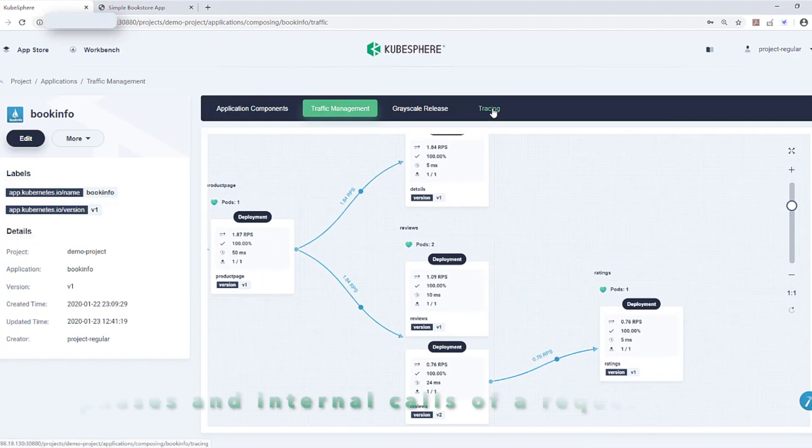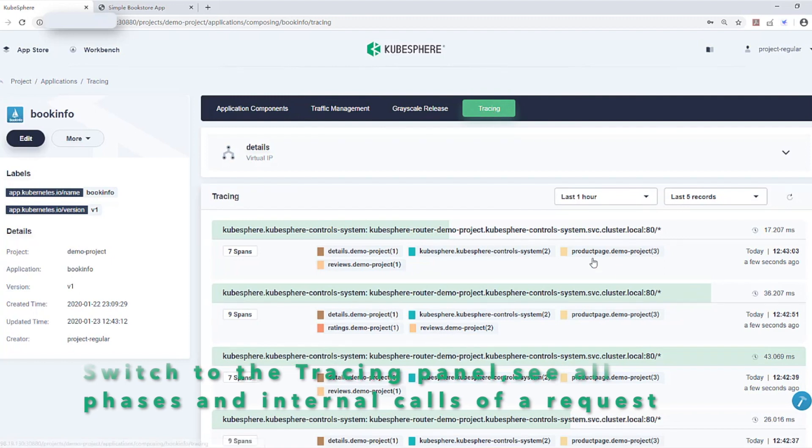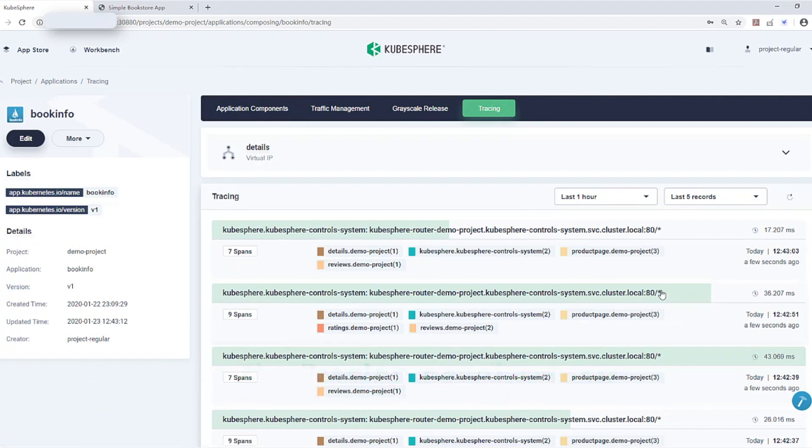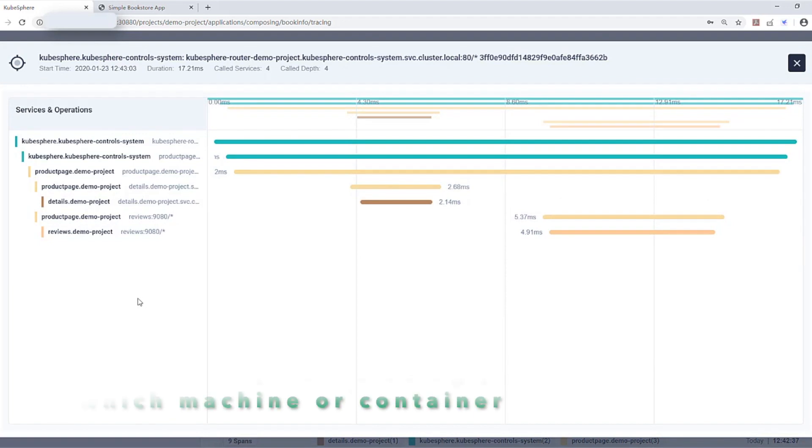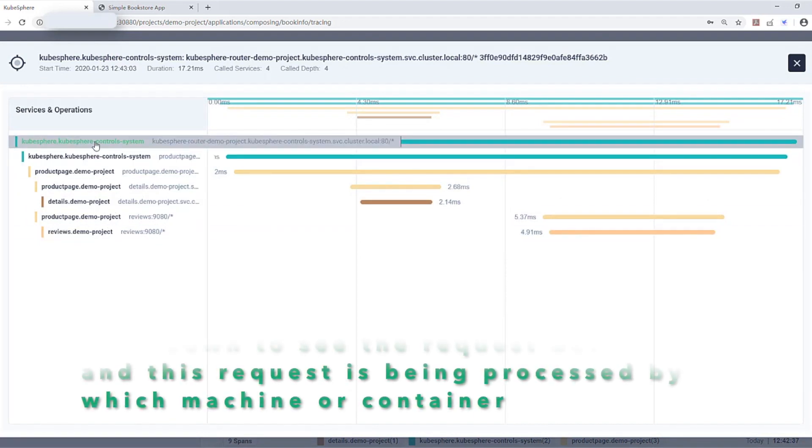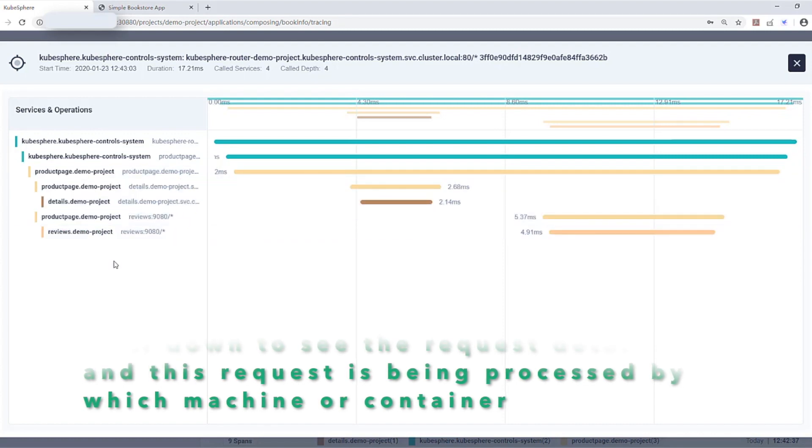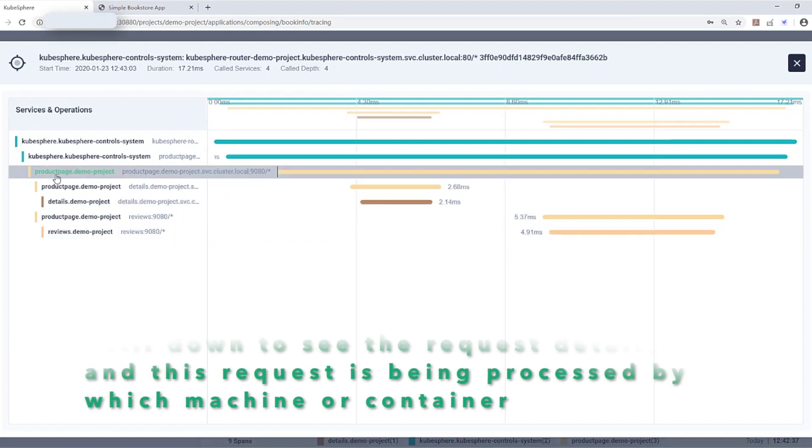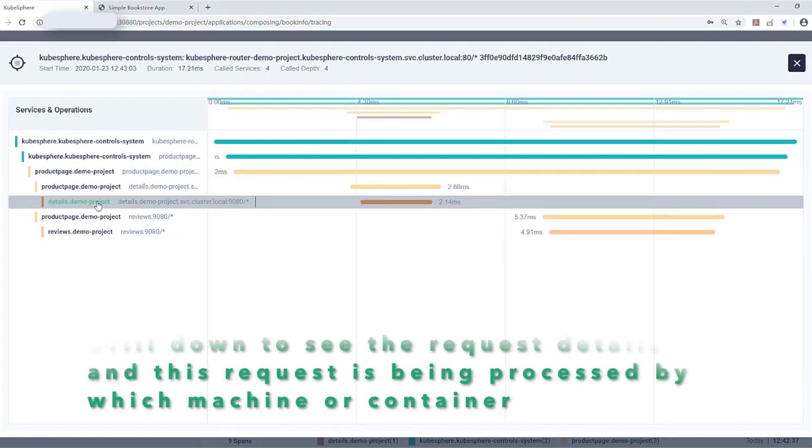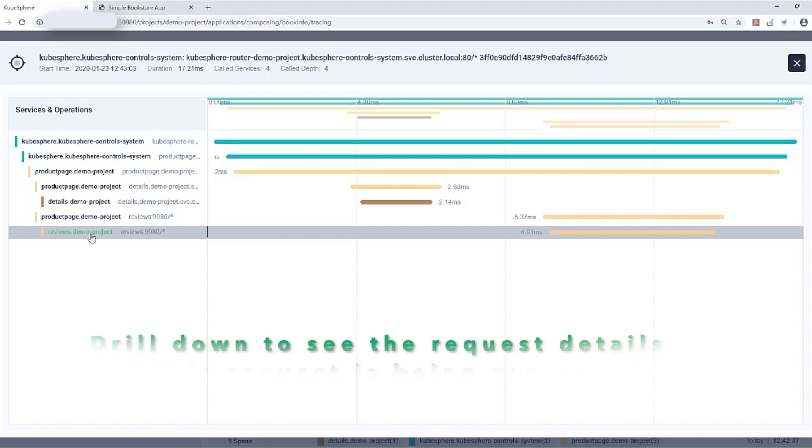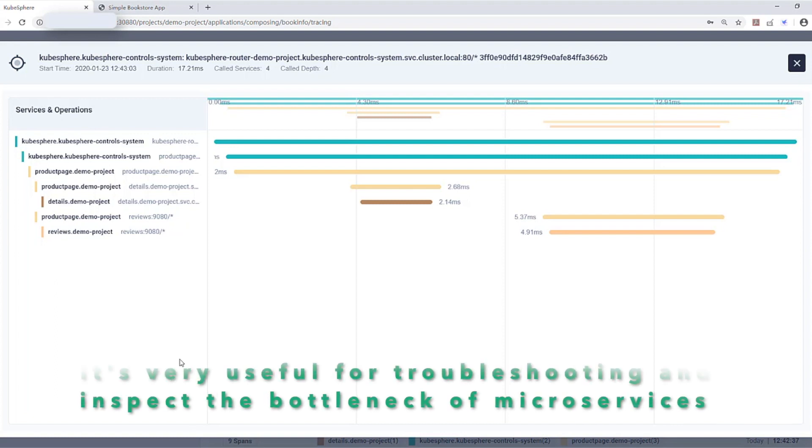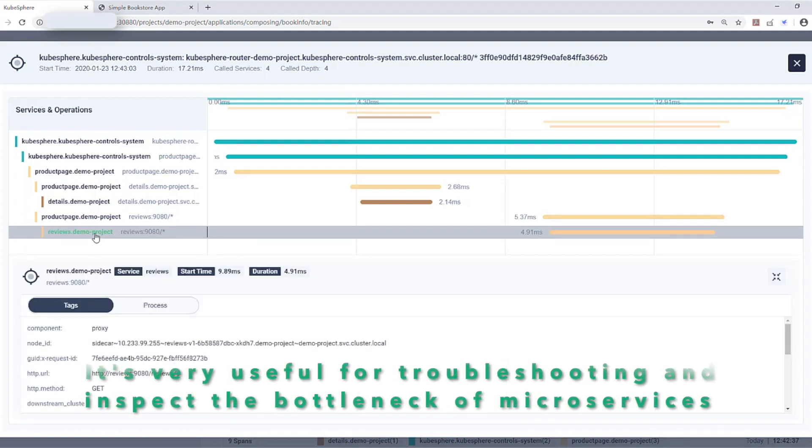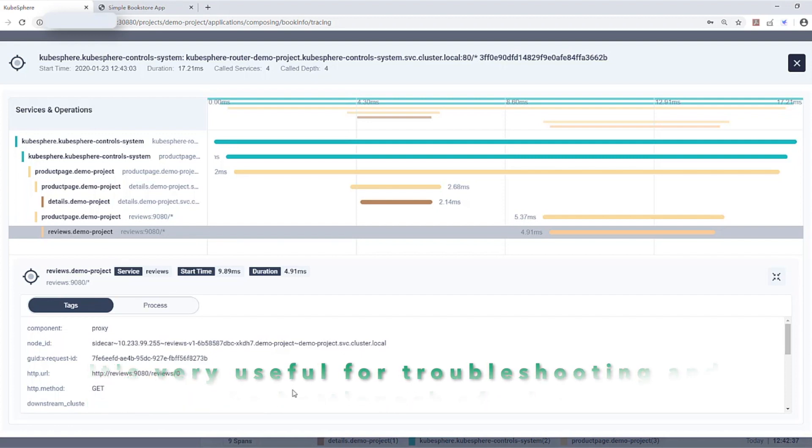Switch to the tracing panel. See all phases and internal calls of a request. Next, let's drill down to see the request details and to locate which machine is processing the request. Expand any one of the services. It's very useful for troubleshooting and inspecting the bottleneck of the microservices. Scroll down to see the details of this service.